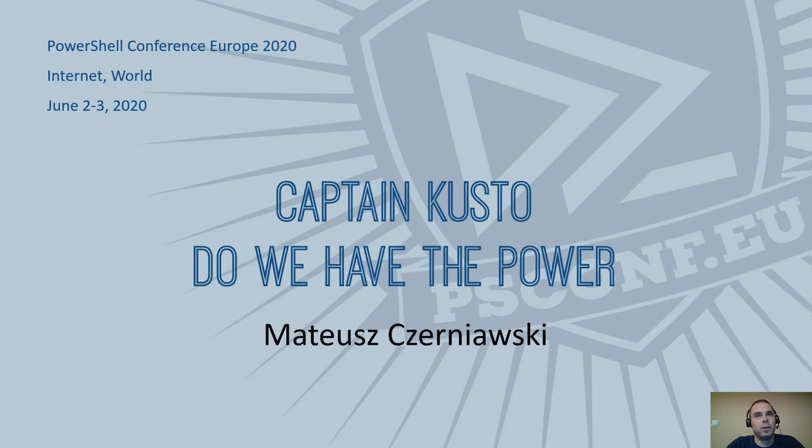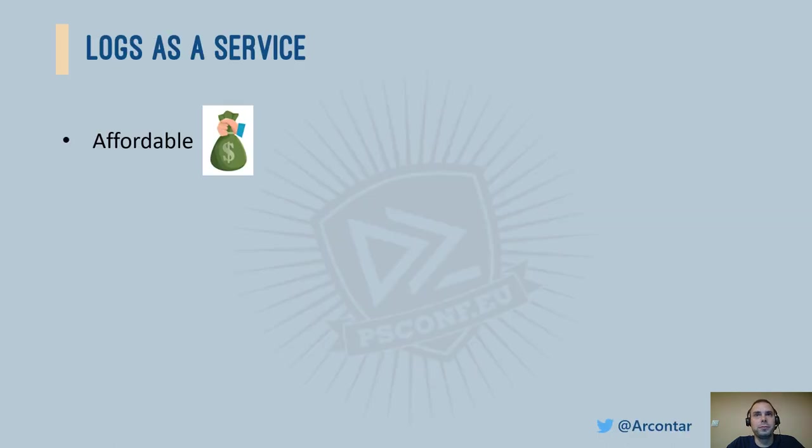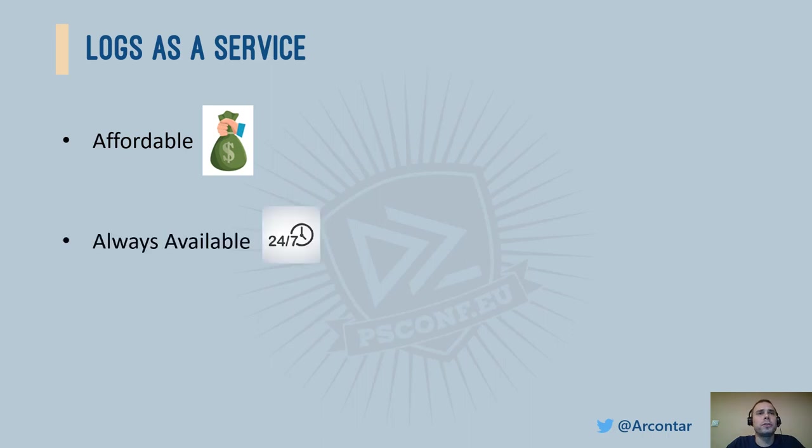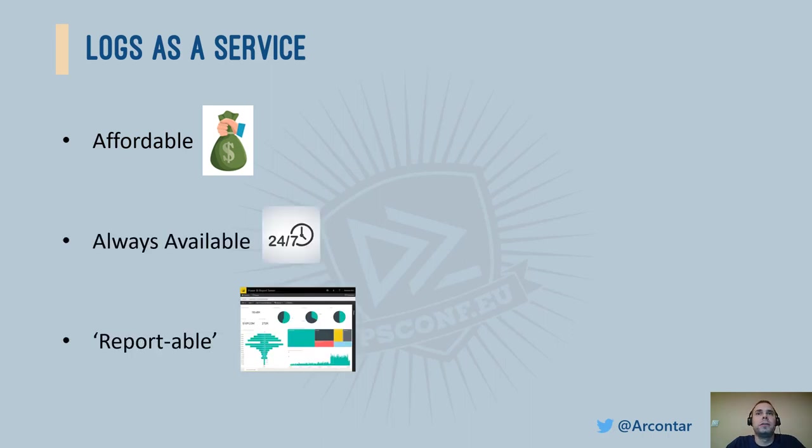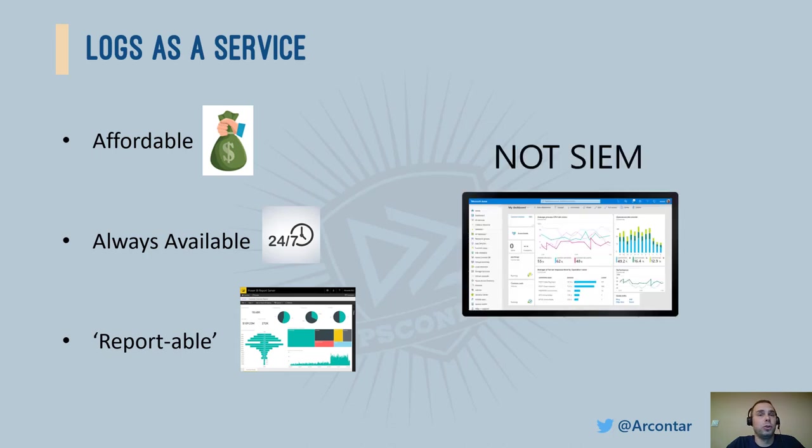We all love logs, especially when something breaks and we're looking for debugging info. Let's talk about logs as a service solution today. Logs that are affordable, always available, and you can easily create reports from, but logs that are not a SIEM system.